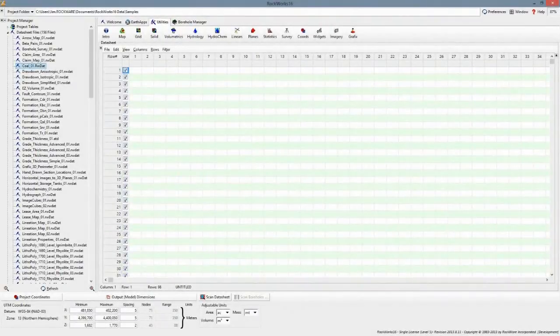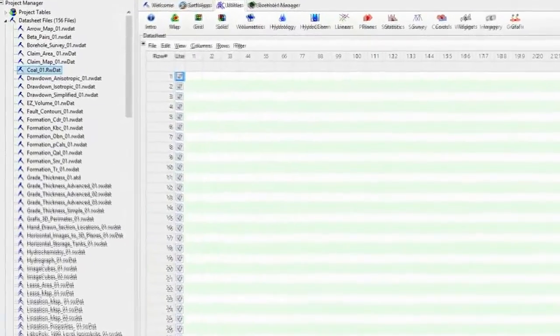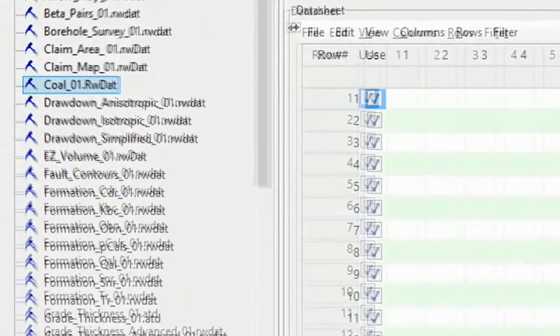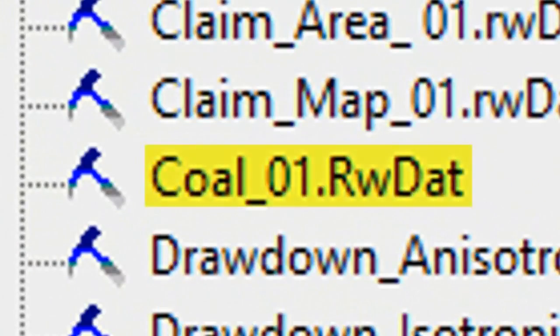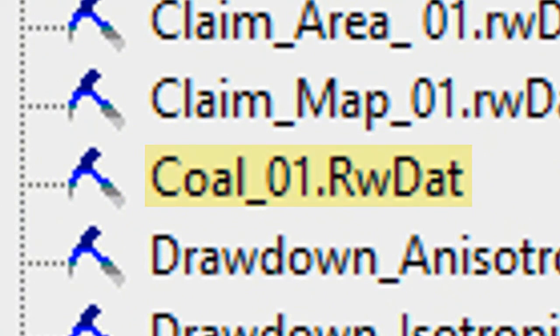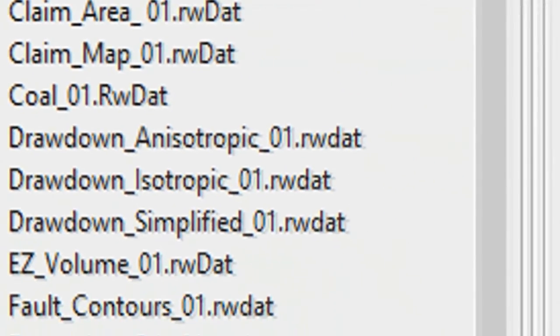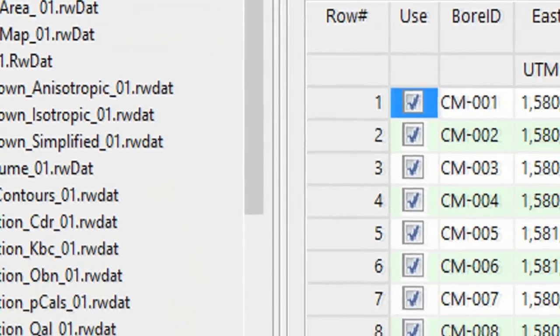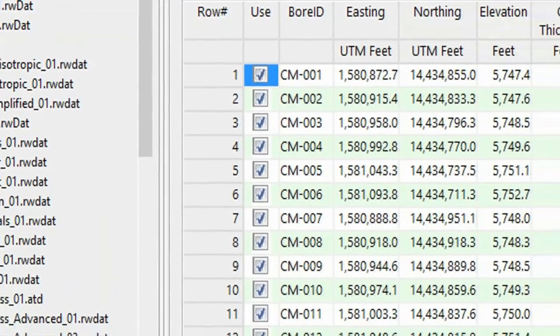By way of example, there's a sample file that comes with Rockworks titled coal-1.rwdat. By absolutely no means is the RCL limited to coal geology. We're just using this coal data as an example.